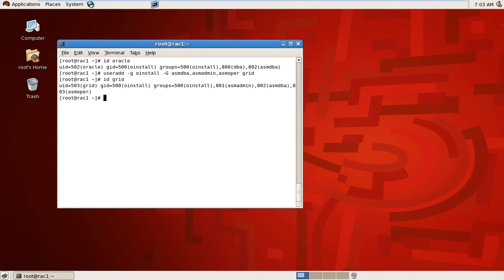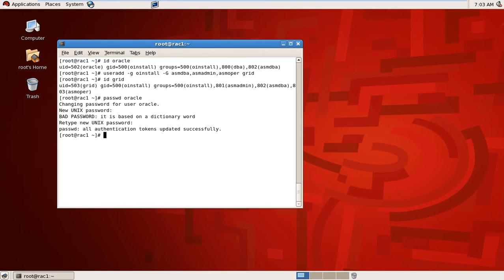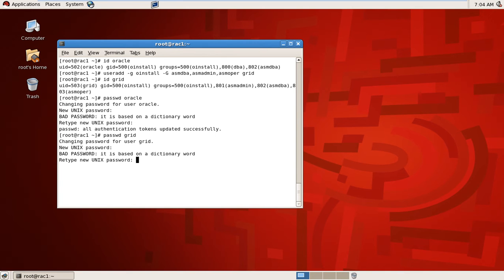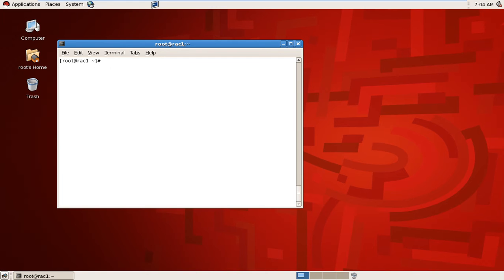I will now change the password for oracle and grid users. To change a password, type passwd oracle — I will put a simple password. Password changed successfully. Then passwd grid — oracle oracle. Password also changed for both users.